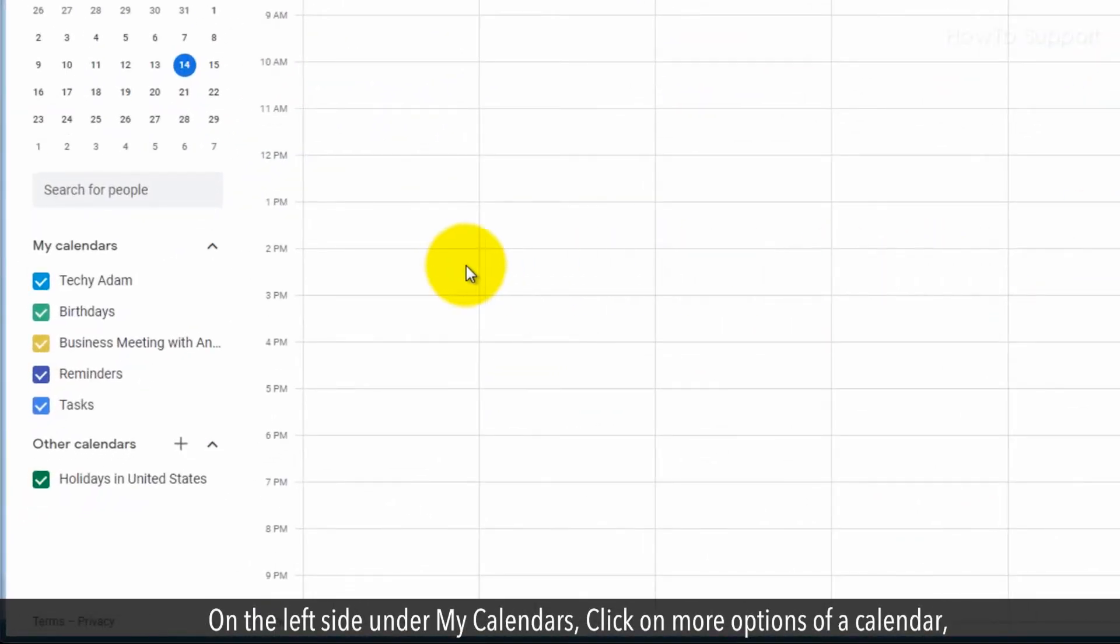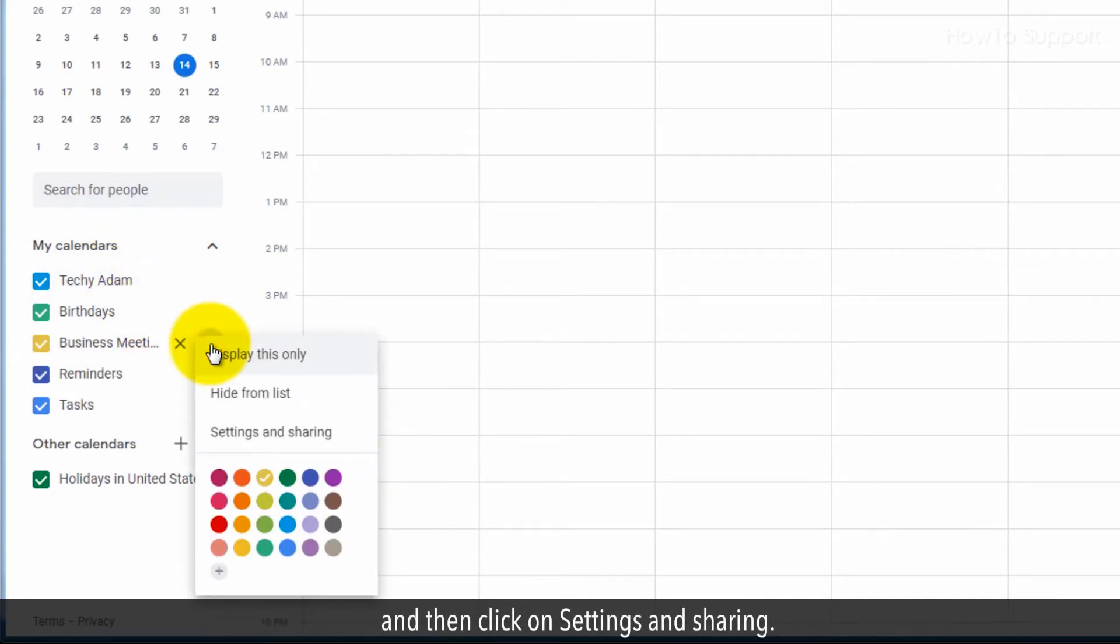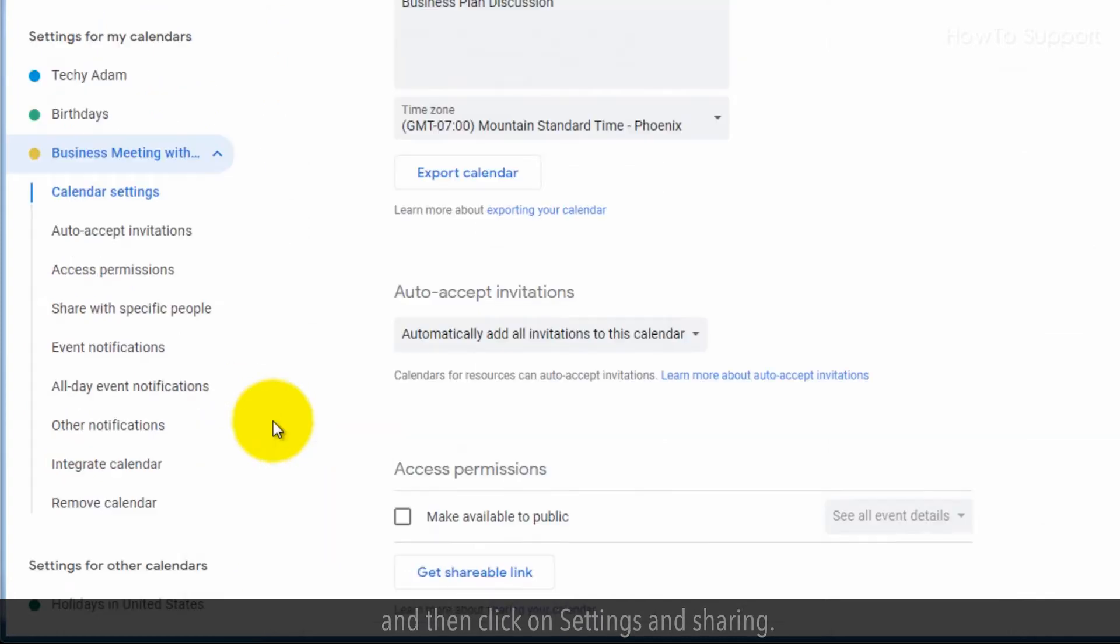On the left side under My Calendars, click on more options of a calendar, and then click on Settings and Sharing.